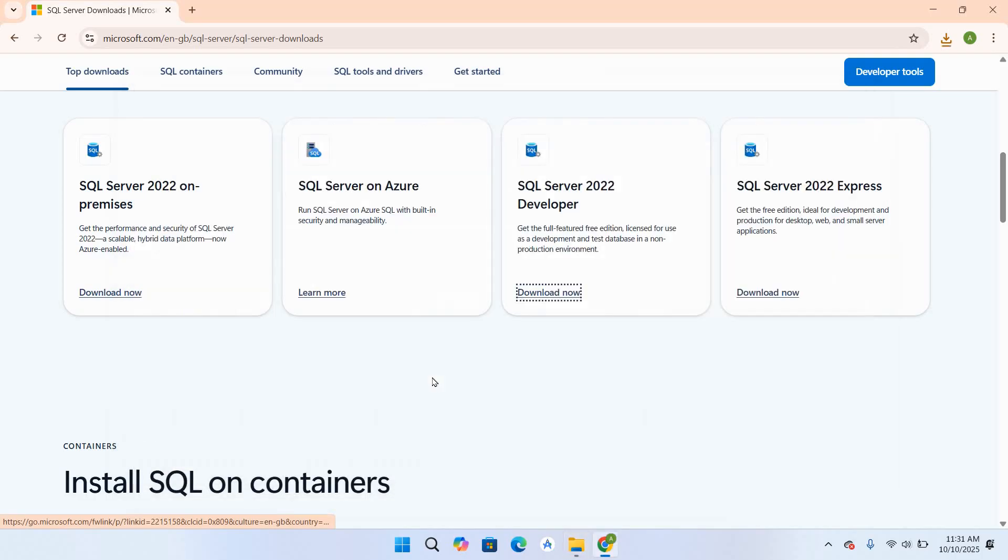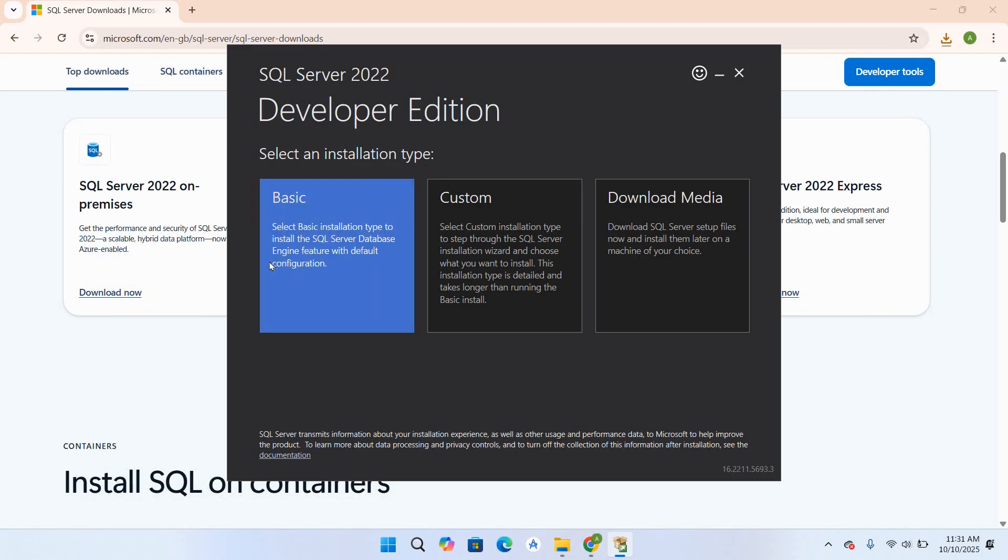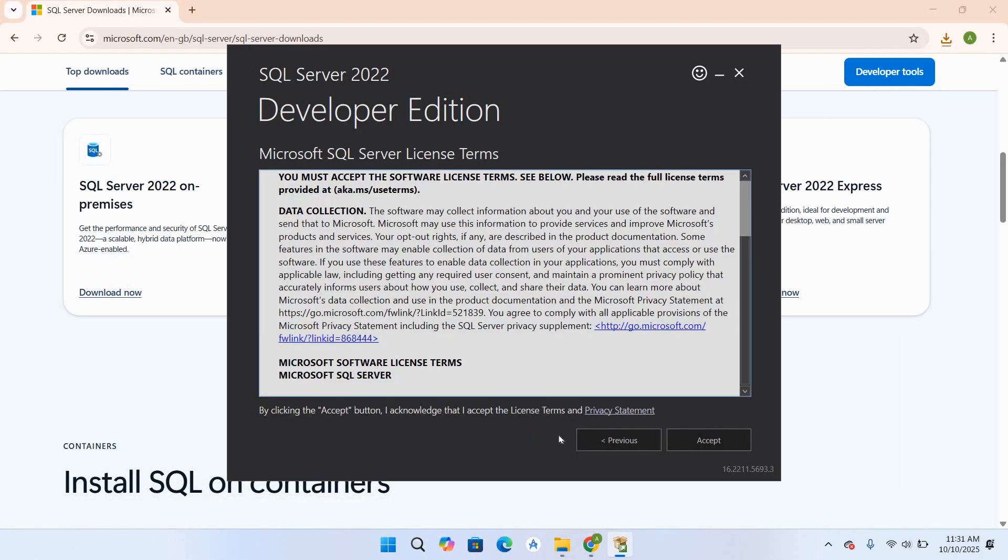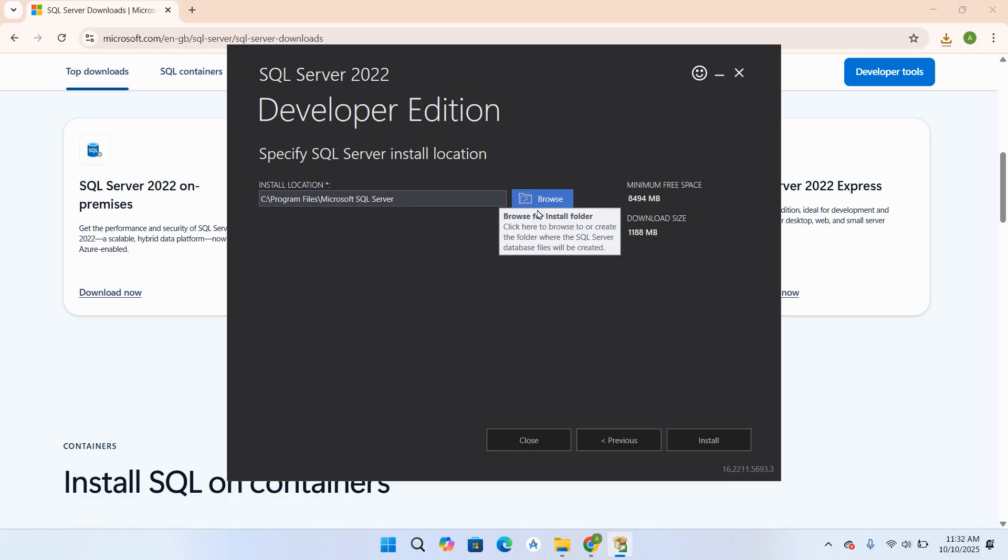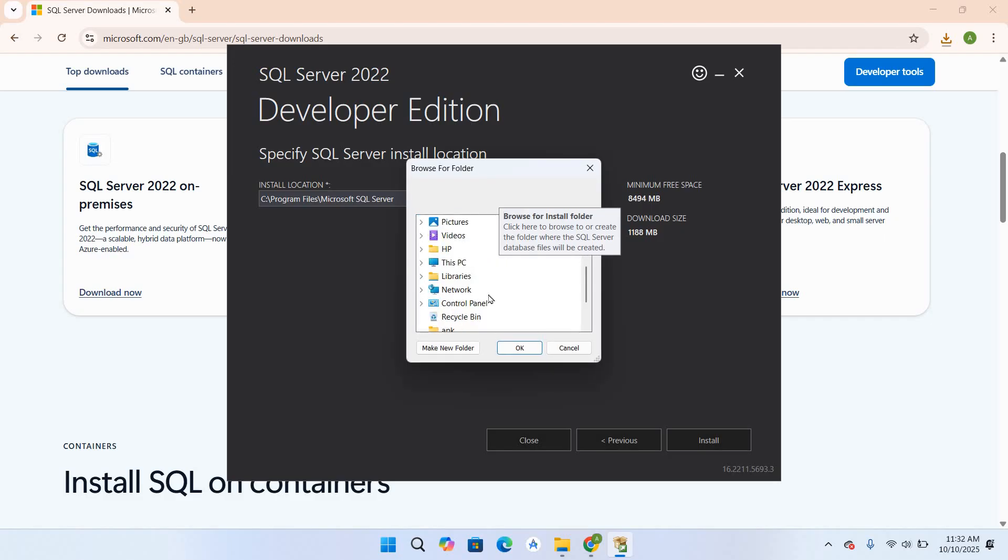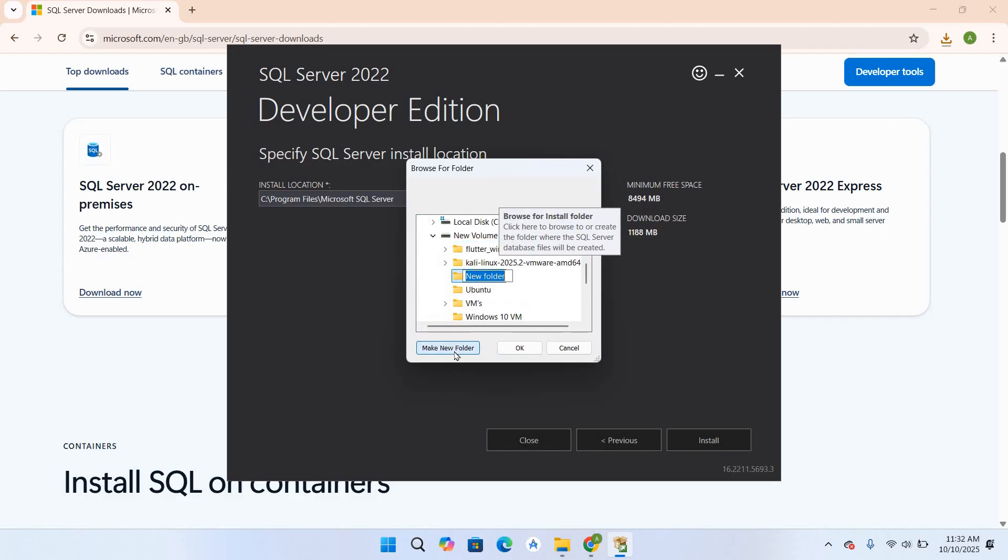Click Yes. We will go with Basic installation. I accept. I will browse because I do not have any space on my C drive, so I'll install it on D. I'll create a new folder here and name it SQL Server 2022, then click OK.